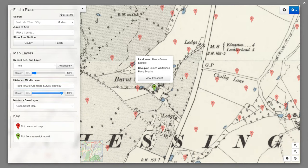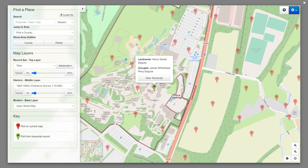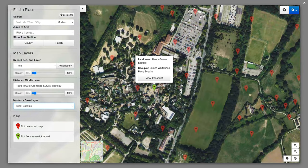Finally, we can change the transparency on this layer too, revealing a modern day map underneath. And as you can see, Burnt Stubbs Farm is now the home of Chessington World of Adventures. As a bonus, you can also change the modern map to a satellite view to really get an idea of what the location is like today.